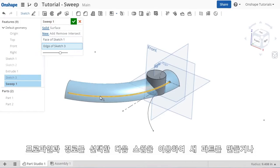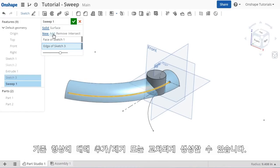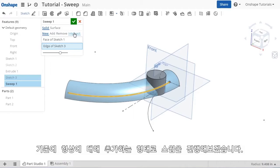With the profile and path selected, I can choose whether I'd like to create the sweep as a new part, or add, remove, or intersect it with existing geometry like you saw with the extrude and revolve features.